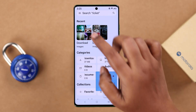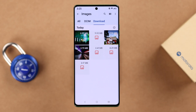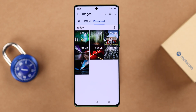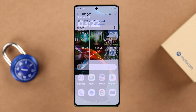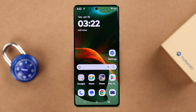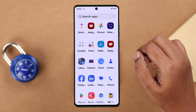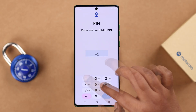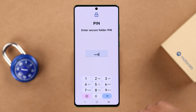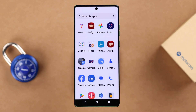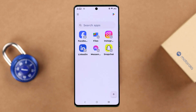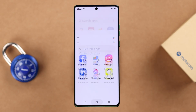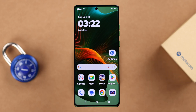All the stuff you've moved to your Secure Folder can be found inside the Files app within Secure Folder. Whenever you want to enter the Secure Folder, tap on the icon, put in your PIN or password, and you'll enter your Secure Folder.